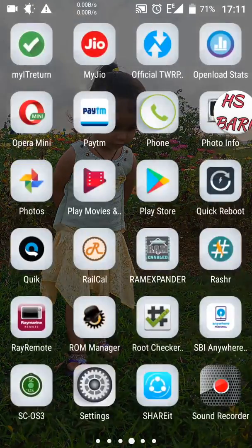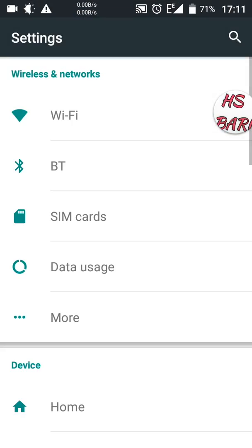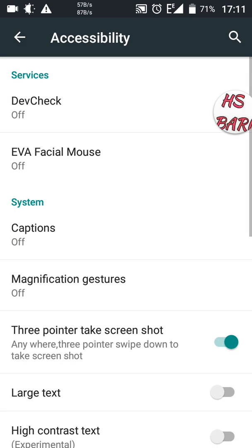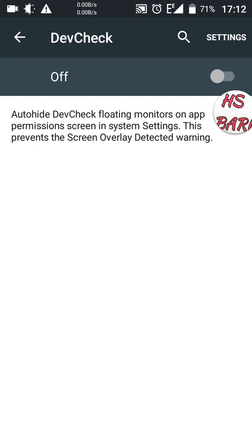Let's start. First go to the mobile phone Settings. Scroll down and click on Accessibility — it is the fourth option from the bottom. Click on Accessibility, and the first option you can see is DevCheck. Click on DevCheck, and you will see a Settings option in the upper right-hand corner. Click on that setting.